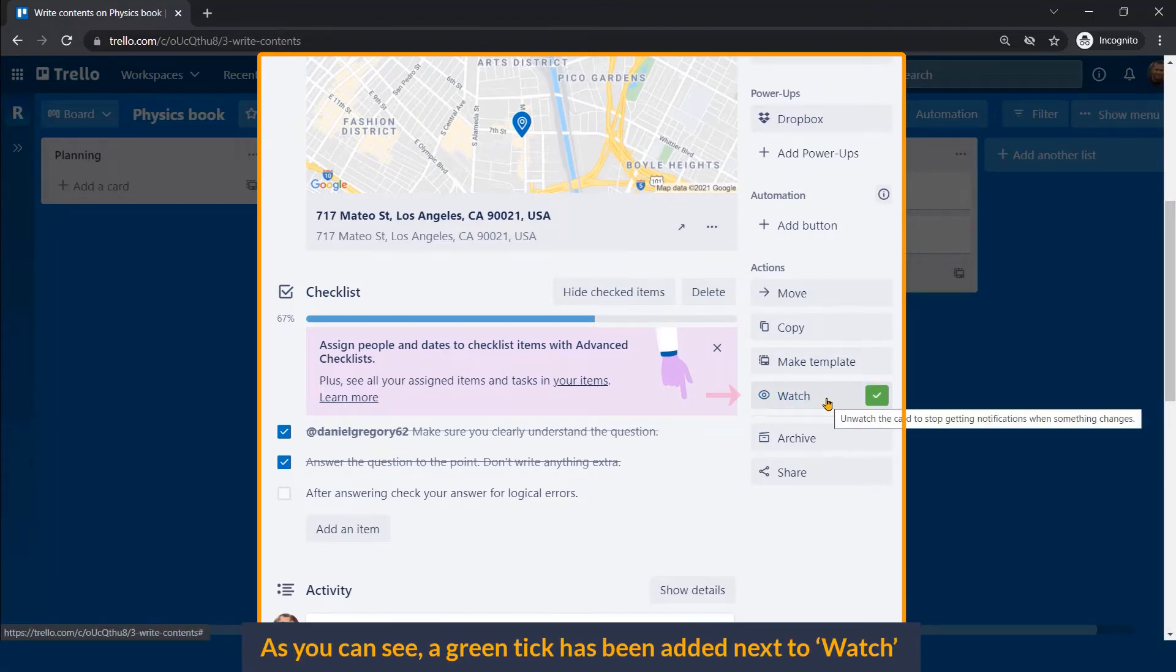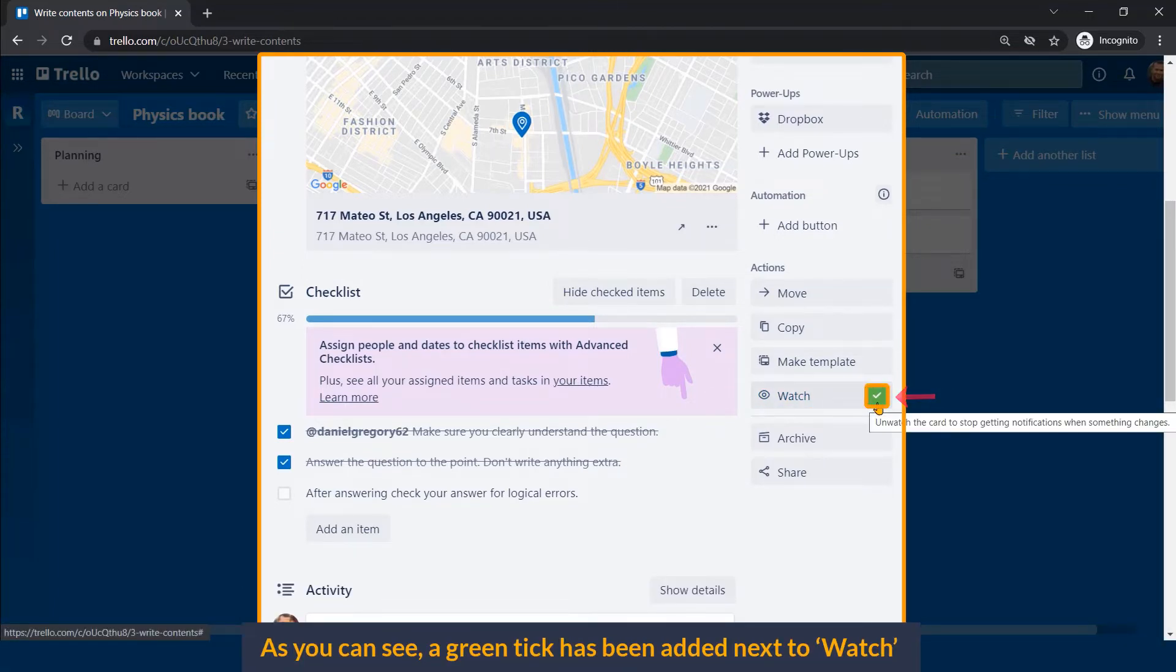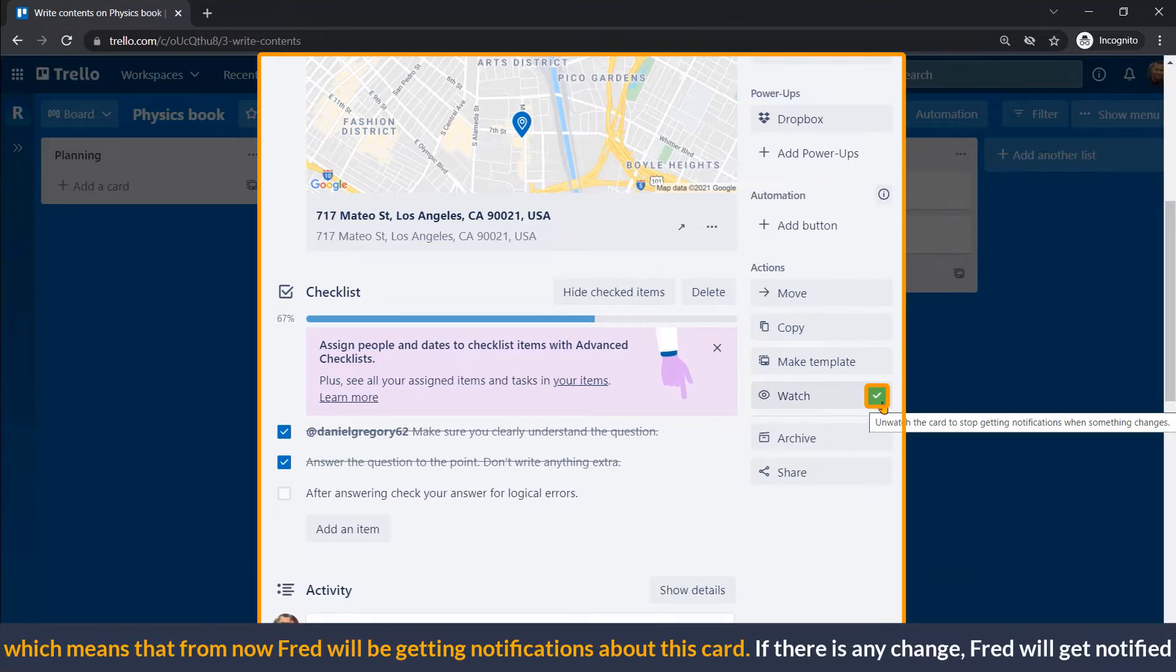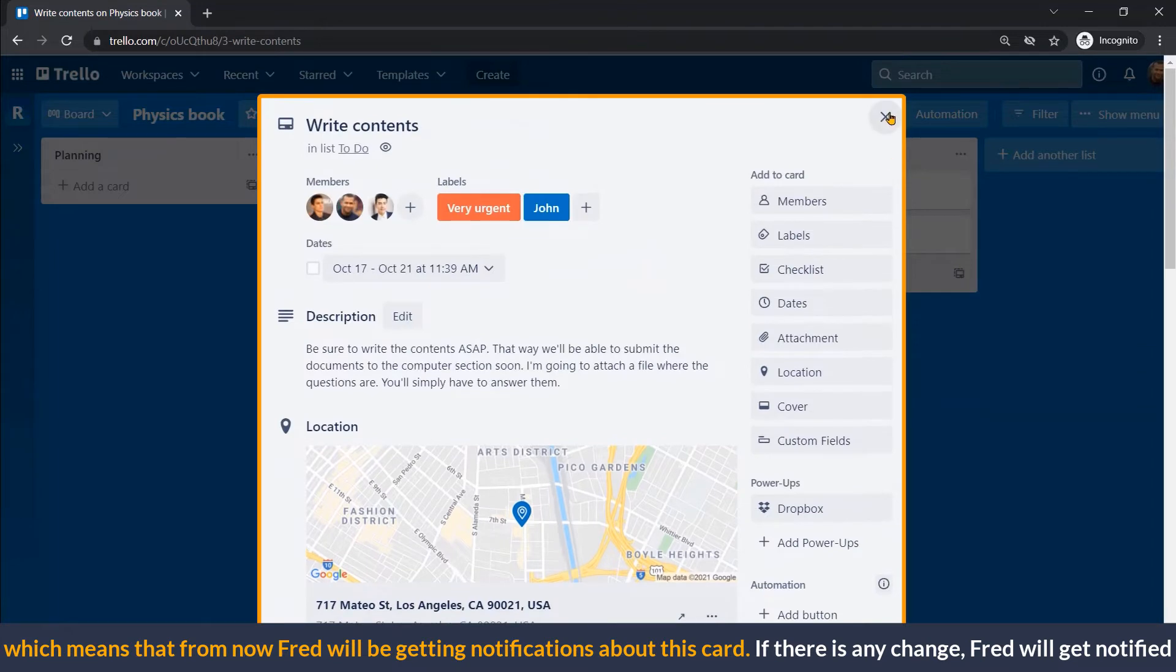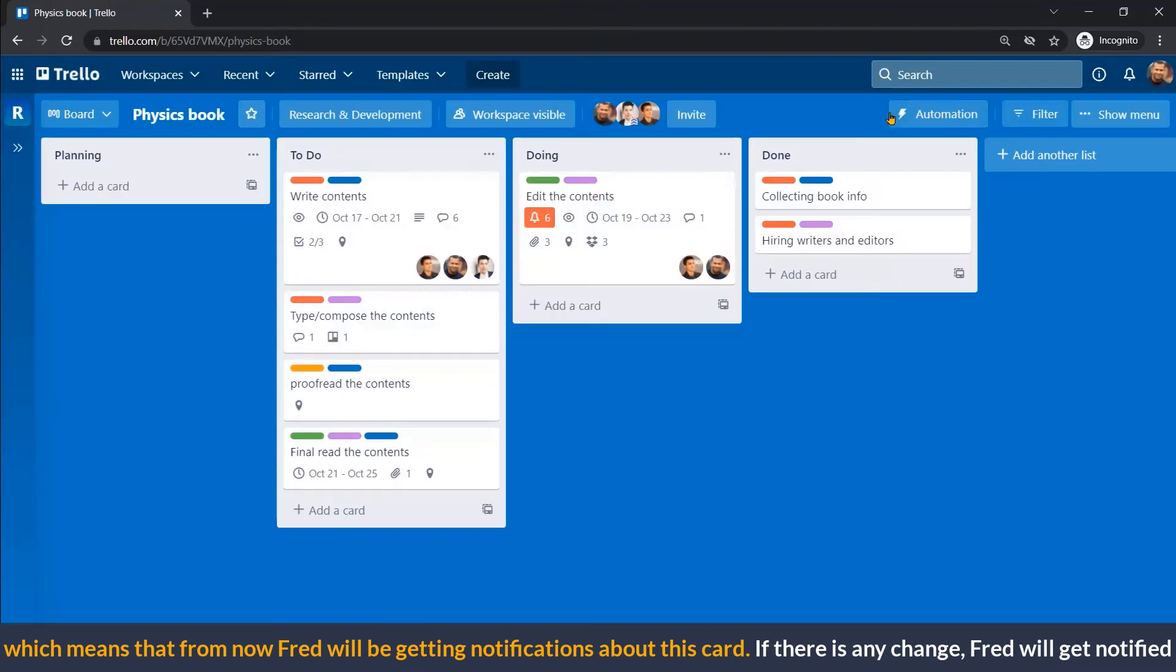As you can see, a green tick has been added next to watch, which means from now, Fred will be getting notifications about this card. If there is any change, Fred will get notified.